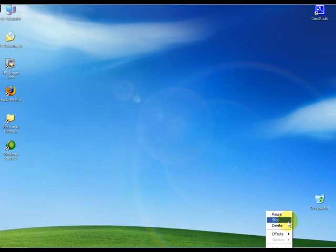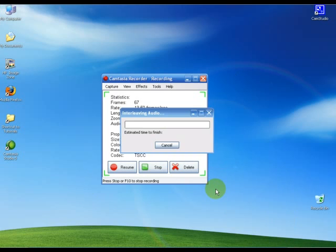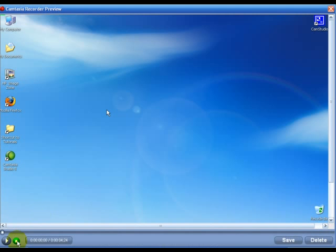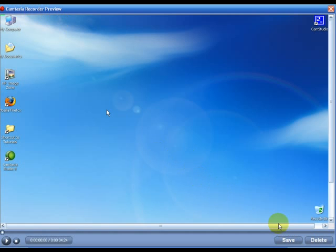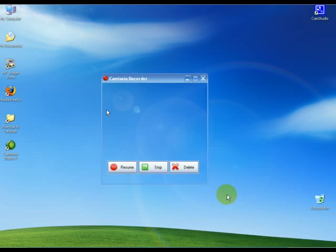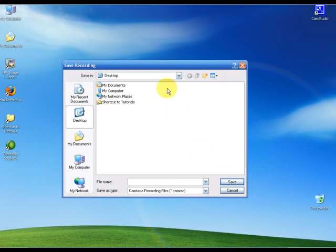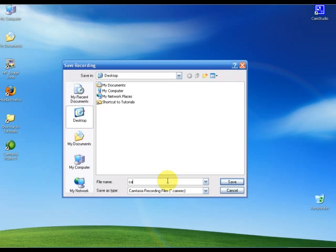It'll show a preview of the recording. If you don't like it, you can delete it and create a new one. If you like it, just go ahead and click save. It's going to save onto the desktop. We're just going to name it cam test and do save.